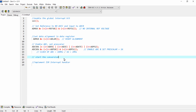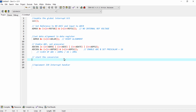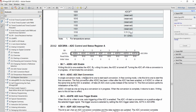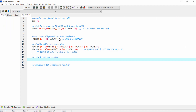The next step is to start the conversion. For starting the conversion we need to set the ADSC bit from the ADCSRA register. ADSC is the ADC Start Conversion bit. To start the conversion, we write: ADCSRA |= (1 << ADSC).